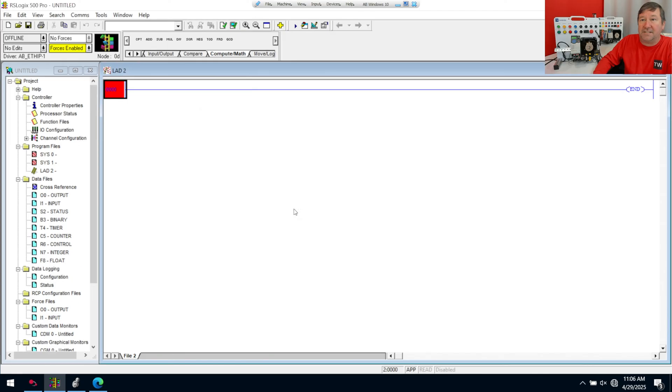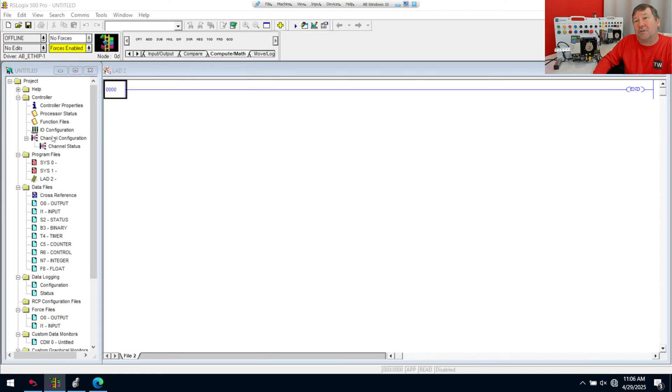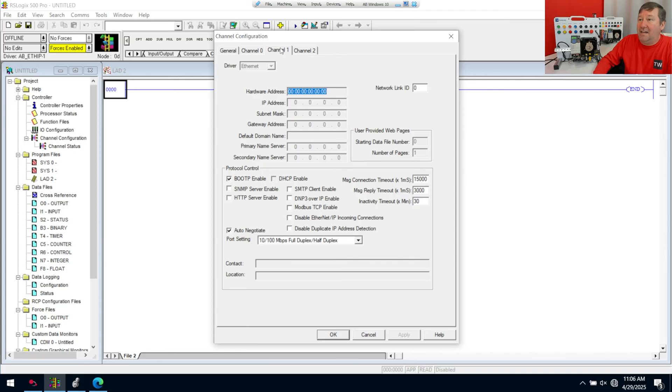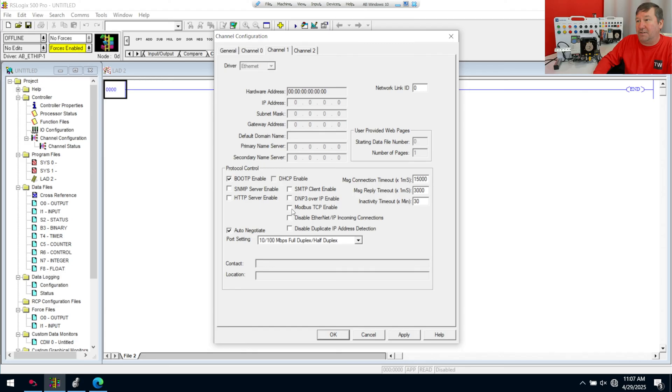Yes to the resize. Double click on our channel configuration. And now we have Modbus TCP enabled. And that's the box that we really need.